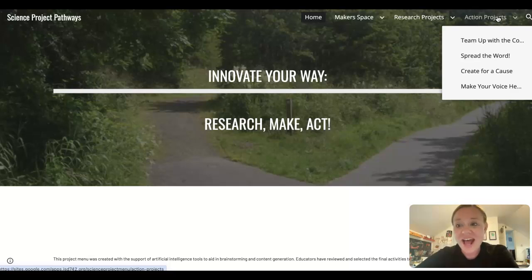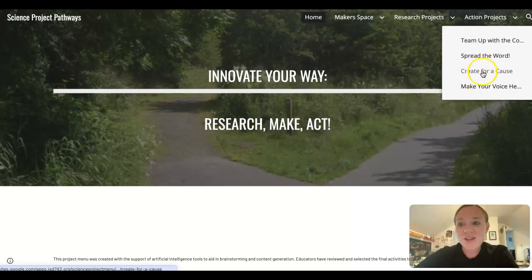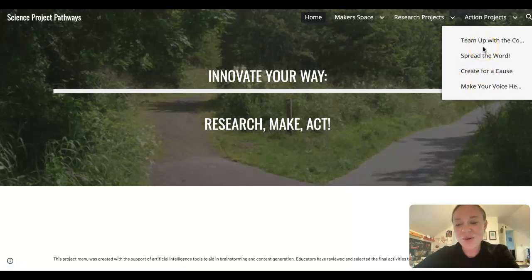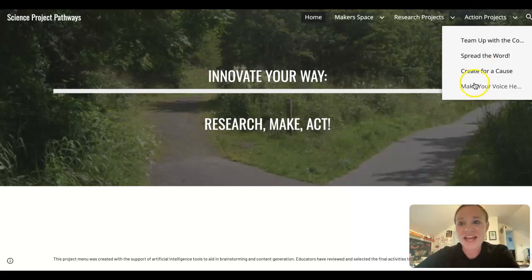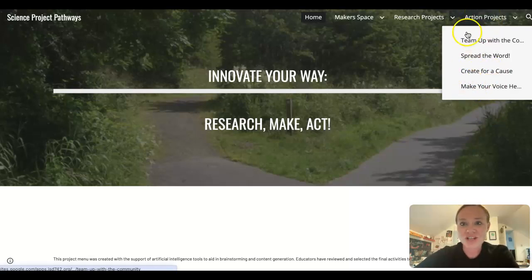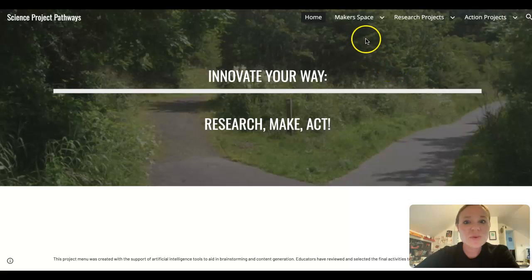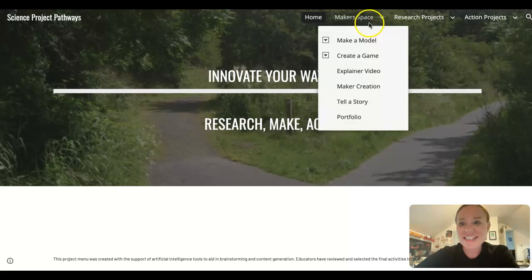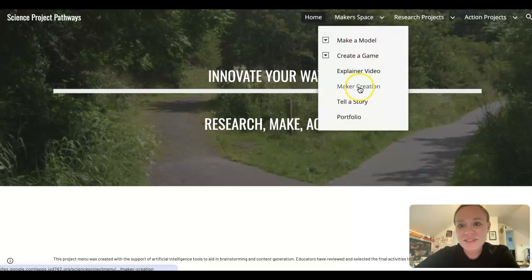And then some action projects. So if you want to get your voice out there or think about how you could spread the word about something that has to do with rock transformation or think about policies that might have to do with that, you could look at some of those action projects. So we'll just take a second to look at a couple of these right now.